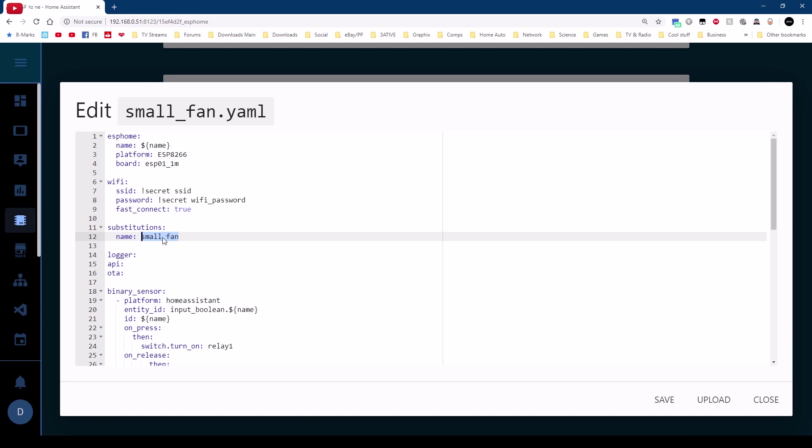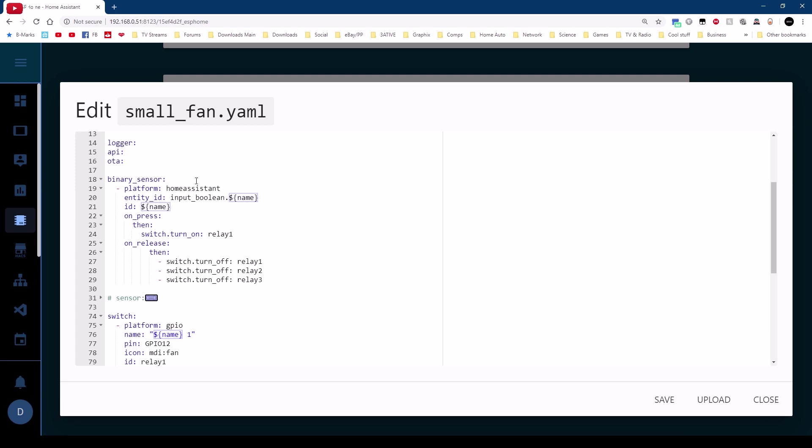Also using an input boolean in Home Assistant this enables me to turn on and off the fan using just a simple switch. So the input boolean comes in I give it the same name for each fan so in this case this will be input boolean dot small underscore fan. What I've done here is I've done on press then turn on relay one which is speed one. However if I turn this input boolean off then on release turn all three relays off.